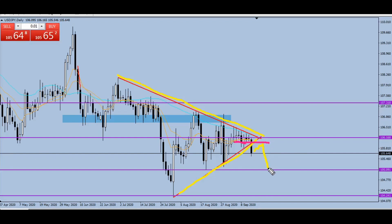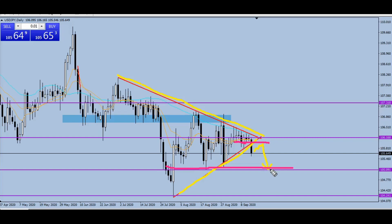We want to see retracement back to that level and then follow through with the bearish move down to this support level first. If you are in a trade you may want to come out at this level, because anything could happen from here — price could actually reject it and make its way back up. We want to see it move down here first, and if we get a break of this level, then we may get a retest and then the original move to the base of the triangle.